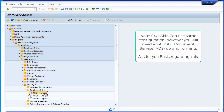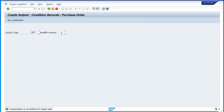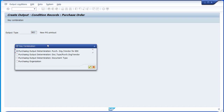Transaction code MN04, create. You tell the system what is the output type. For purchase order, you need to use the NEU output type, unless you have created your own output type. In my case, I will be using NEU. When you press Enter, the system will provide a pop-up showing the key combination. The key combination is very important because it tells the system how to determine the output type and the configurations behind it.